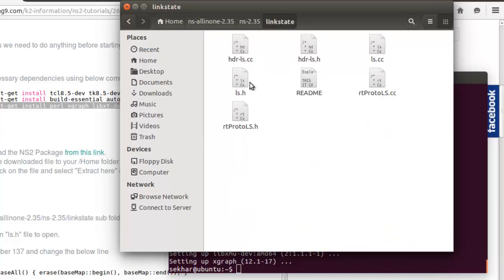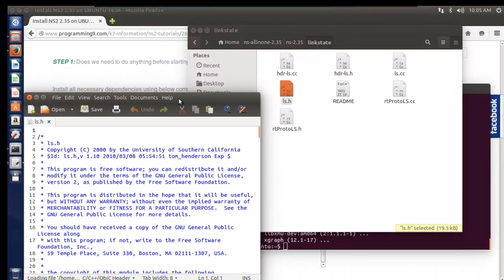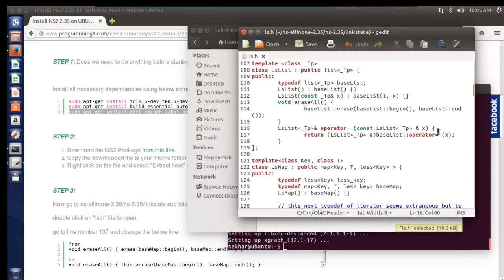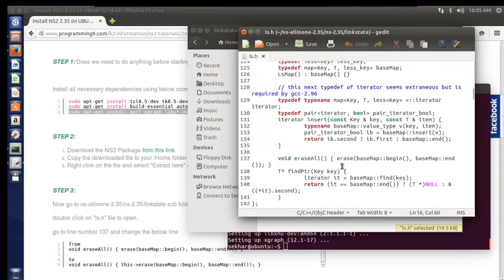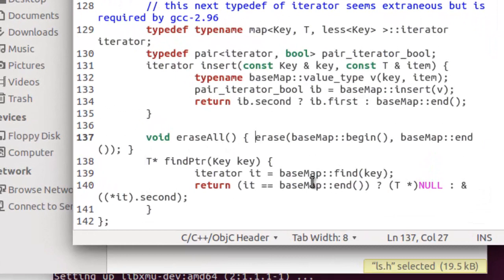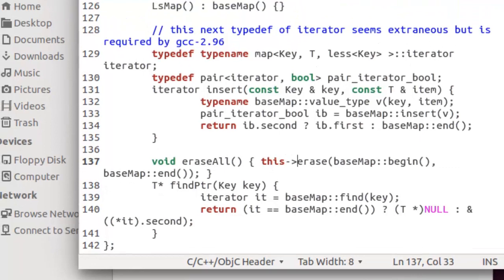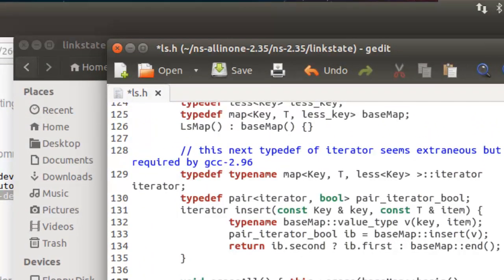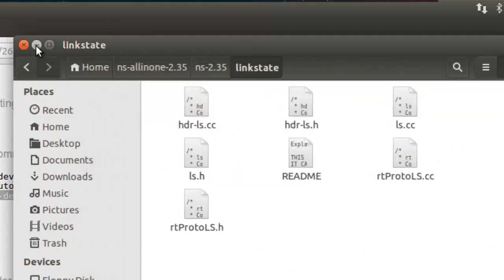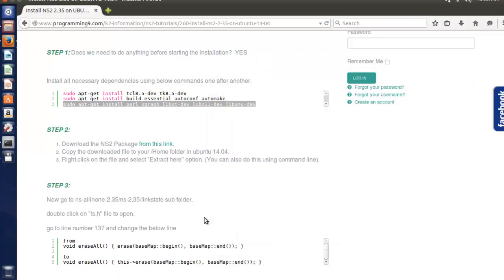In the link state folder, there is a header file called ls.h. Just open this ls.h — it will automatically open in the editor. At line 137, we need to do one small modification; otherwise we will get an error during the execution process. I just want to add some content there. That's it — save it and then close ls.h. We have done the successful modification.